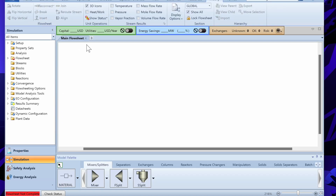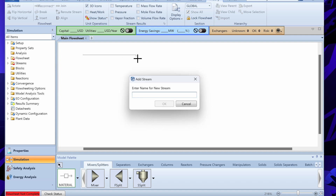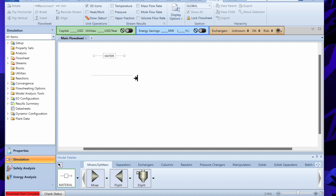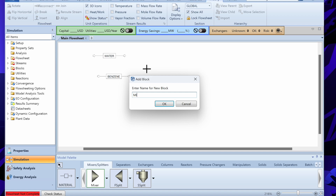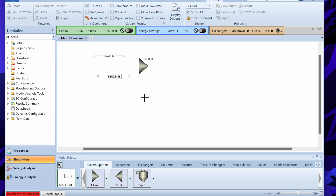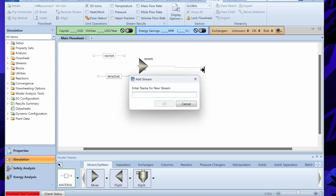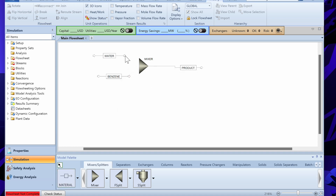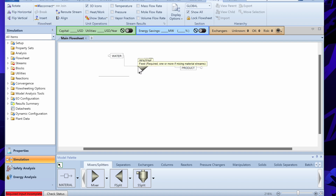In the simulation you have to draw the flowsheet. The first thing is to define the input streams — here we have water and benzene. Since we want to mix these two streams, we use the Mixer module. Then there is an output stream which we can call Product. We need to connect both input streams to the Mixer.